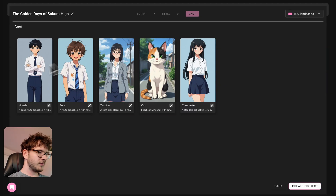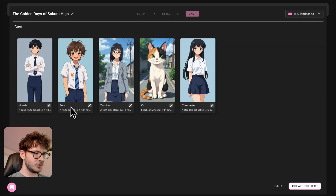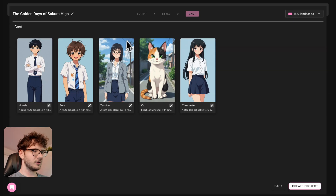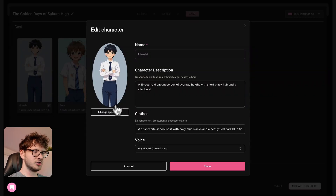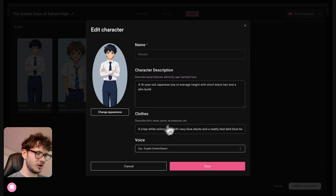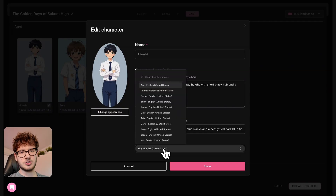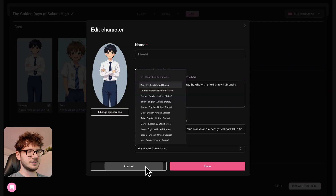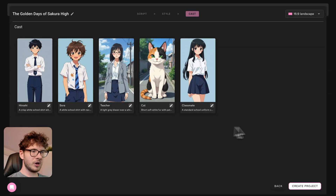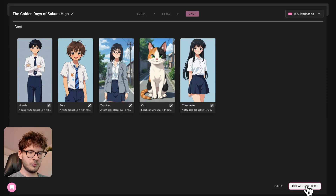It's also going to ask us to confirm the cast, which it will generate out of the script — but don't worry, everything is basically pre-made. Here we have to confirm the cast: we have Hiroshi, Sora, Teacher, Cat, and Classmate. I think they look perfect, but we could also go and change their appearance, their character description, clothes, and also change their voice as well. But we're going to be quick just for the sake of this tutorial and go forward with 'Create a Project'.